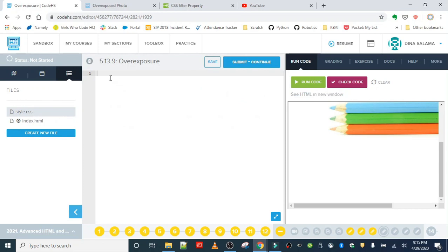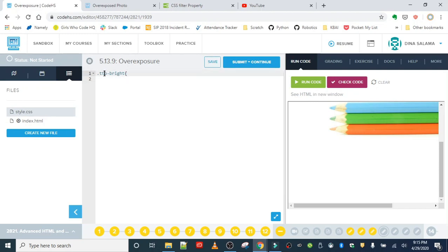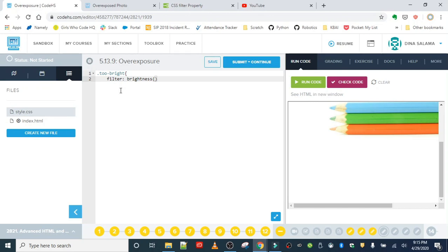I'm going to start with the selector. Remember, it's always going to be 'filter', and 'brightness' is the name of the filter that we're using. It takes a value in percentage, so 0.8 is what we want, and we're basically reducing the brightness.